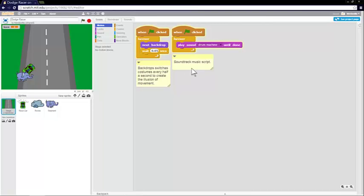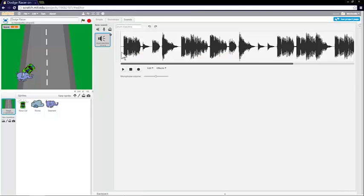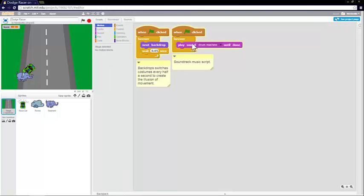I've also put the soundtrack music script on the same page, on the backdrop page. So the sound is simply the drum machine track from scratch. And when the green flag is clicked, it plays the drum machine sound forever until done.